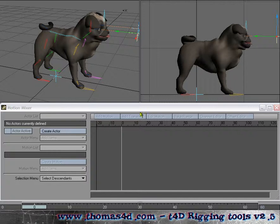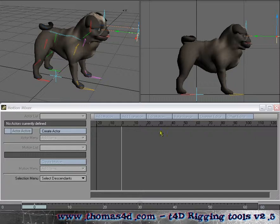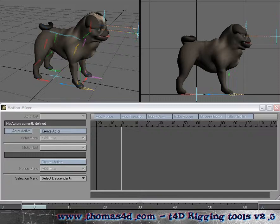Hello and welcome to Thomas 4D Rigging Tools. Today we're going to do a little demo of the quad rig working with MotionMixer. Now to create the actor, the MotionMixer needs to drive its animations.